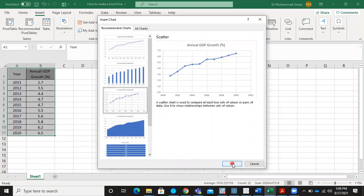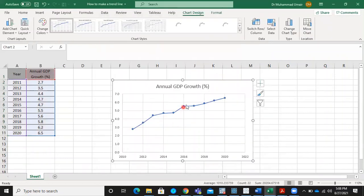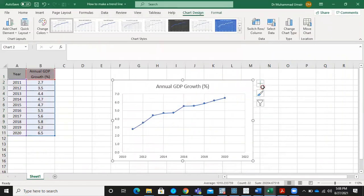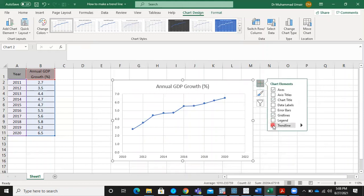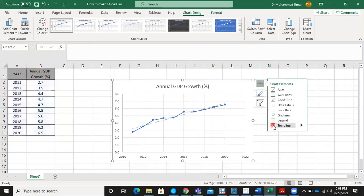It is used to compare at least two sets of values or pairs of data. Use it to show relationships between sets of values. You will be able to see this plus sign, chart elements. By clicking this, we are able to add this trend line, select it.